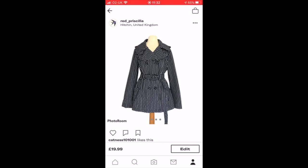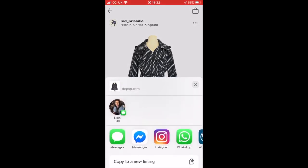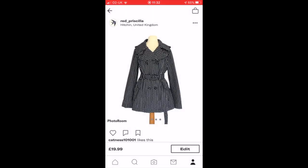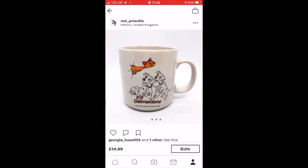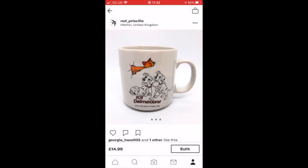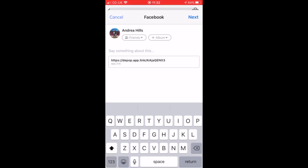I wanted to show you what you can do with your Depop listings — you can share them over to your social media platforms and share your listings to a wider audience. You have the option to share to Instagram: you can add it to your feed, write a caption, click share, and it will be added to your grid. You can also select Facebook and share it across to your Facebook feed — again, just add a quick description to let people know what it is.